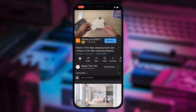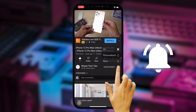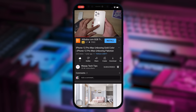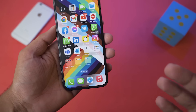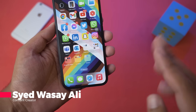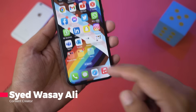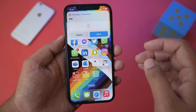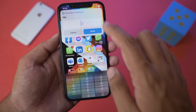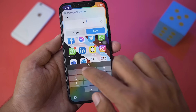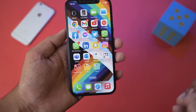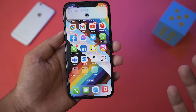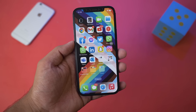Subscribe to this channel and press the bell icon to get notified for the latest tech videos. Hey, what's up YouTube, this is Vasi here. Today in this video I'm going to show you how you can set a password PIN whenever you unlock your iMessages app. If you enter the correct PIN, only then the iMessages app will open. Let's begin.